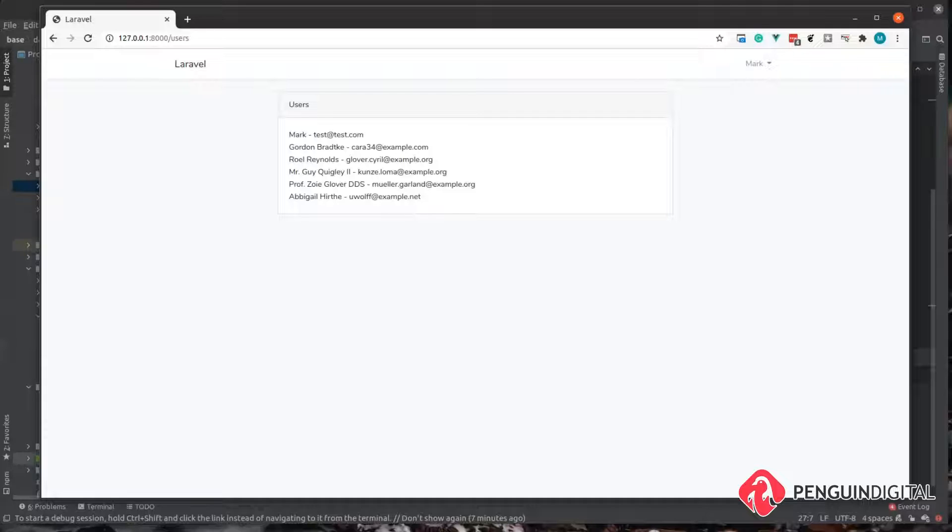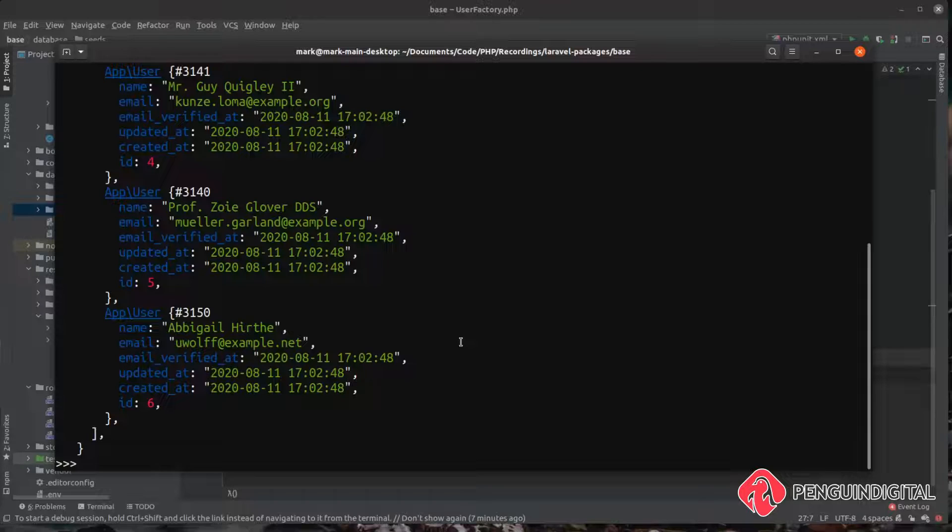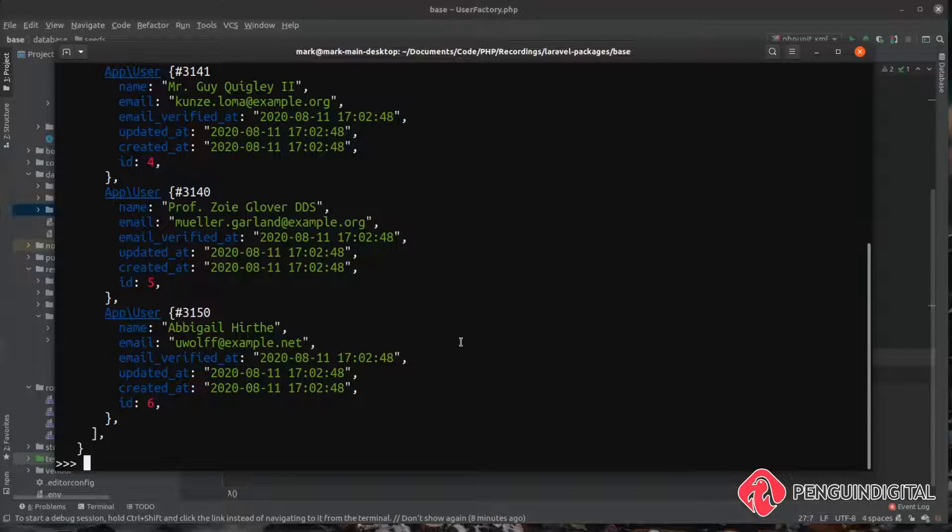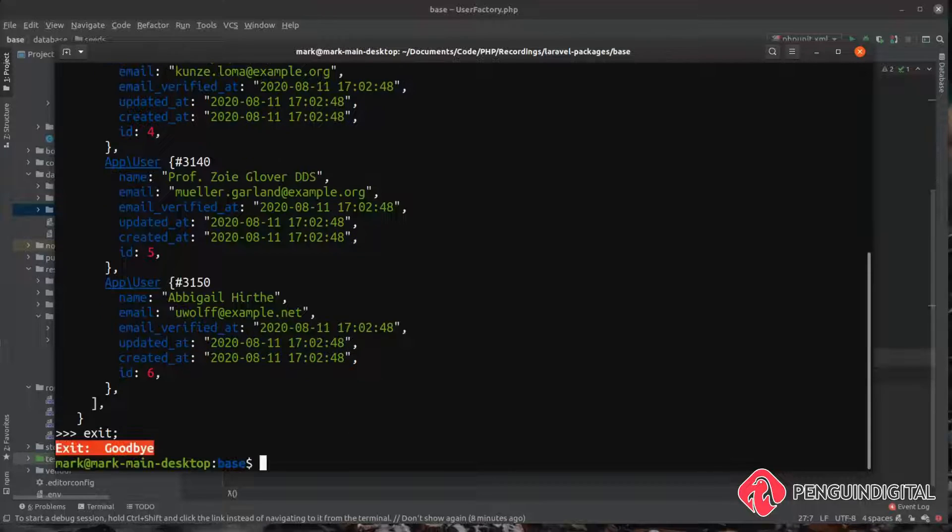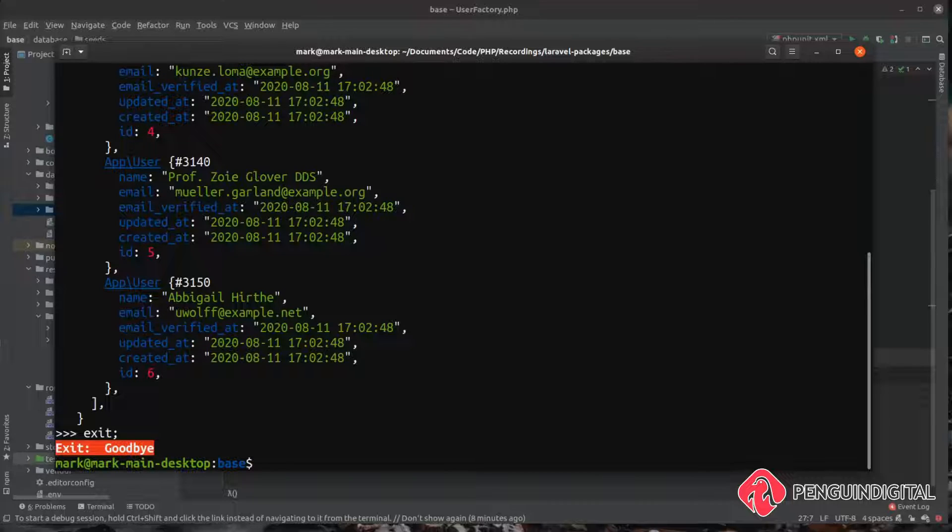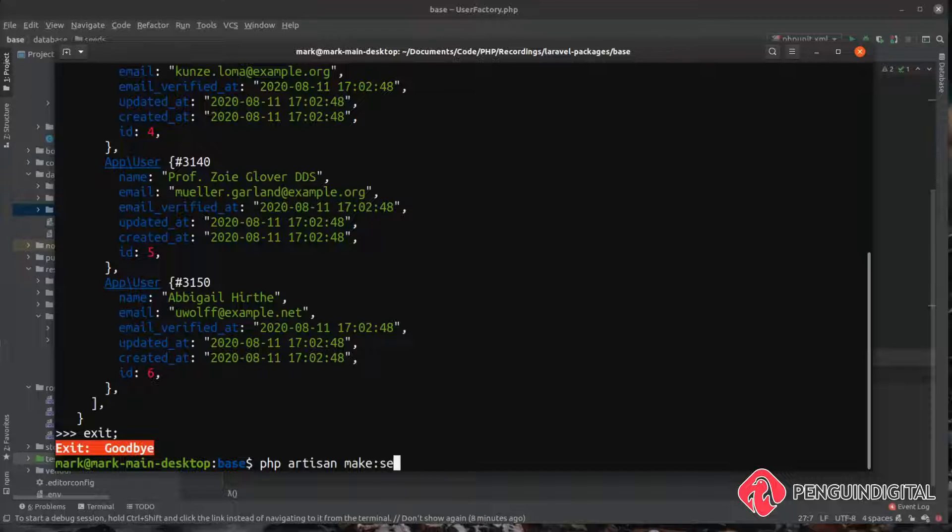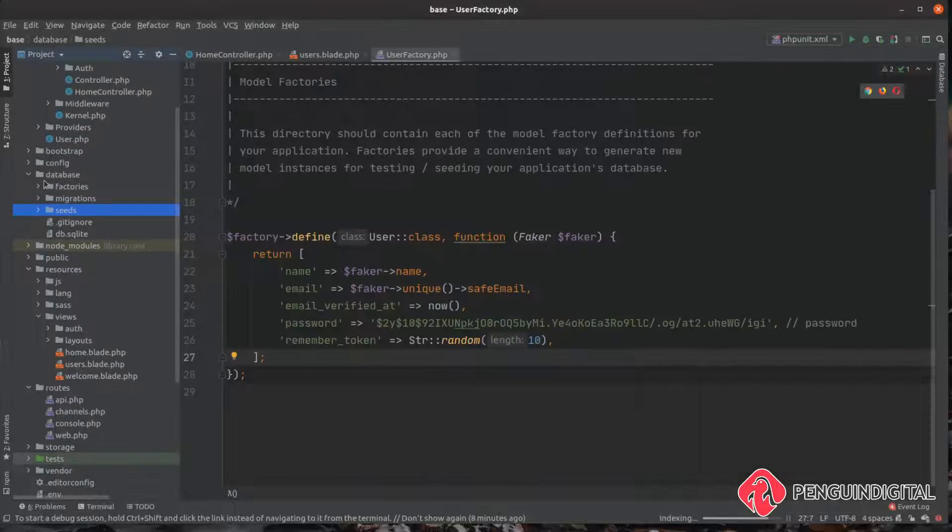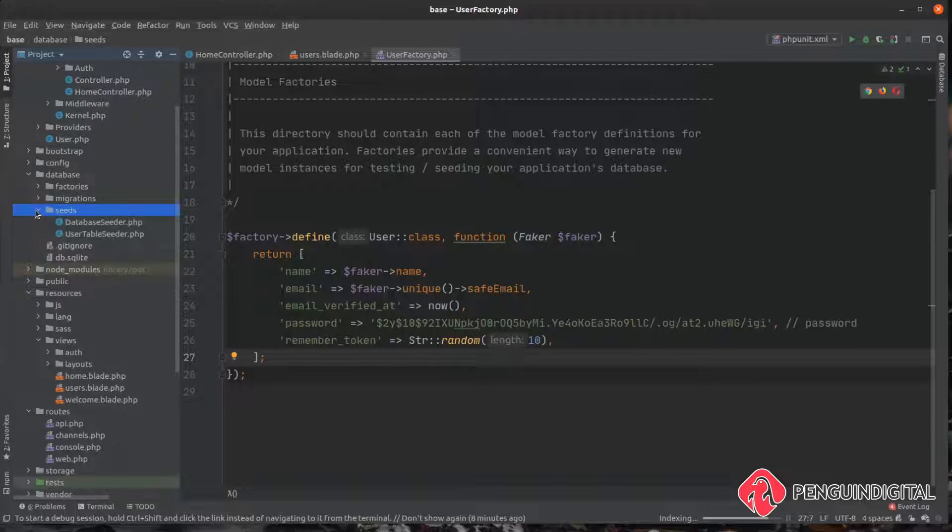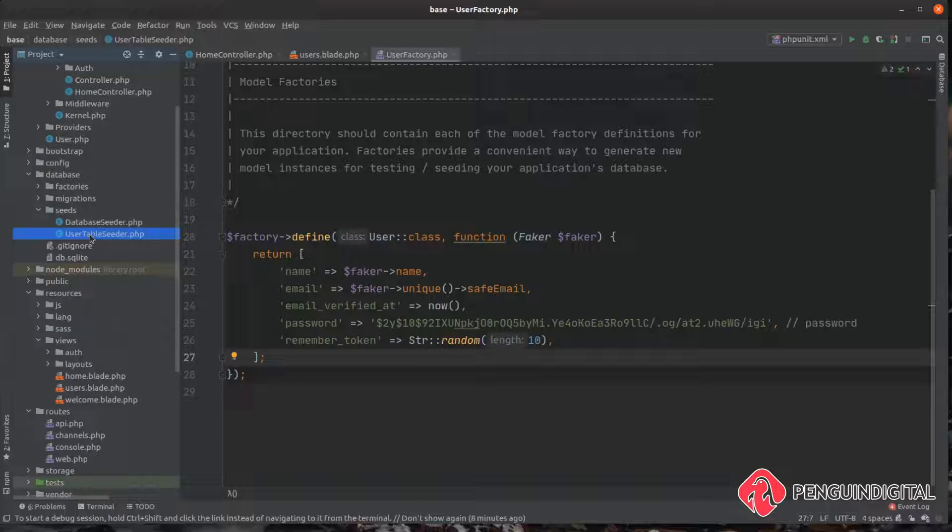To use this method within a seeder it's the exact same command that we just did in our tinker. So I'm just going to create a new seeder so I can show you how this actually works. So if we just exit out of tinker on our command line and we can do a php artisan make seeder. And I'm just going to call this user table seeder.